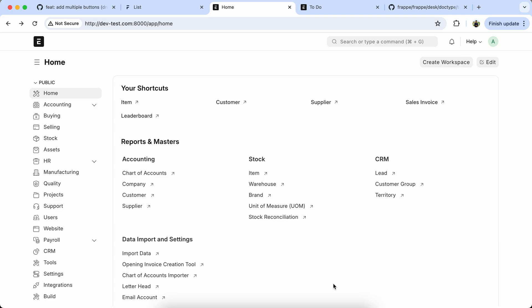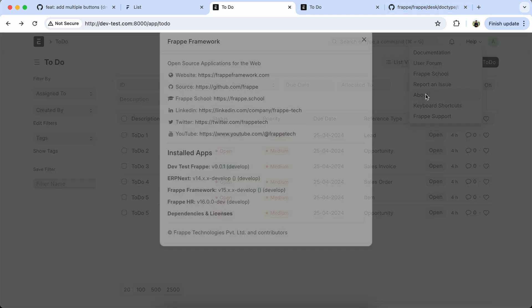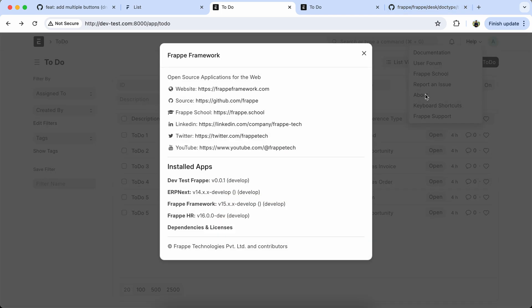Hello everyone, today we will discuss a new feature of the framework specifically related to list view. You can now add multiple buttons, like a dropdown button, in the list view row. This feature is available in the nightly version but not in version 15. It is expected to be included in version 16, though I am not completely certain about that.